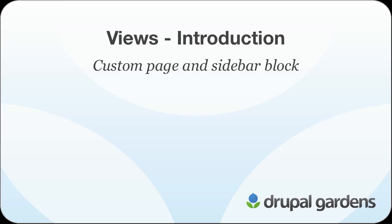This is the first screencast in a four-part introduction to using Views in Drupal Gardens to make custom listings of content.